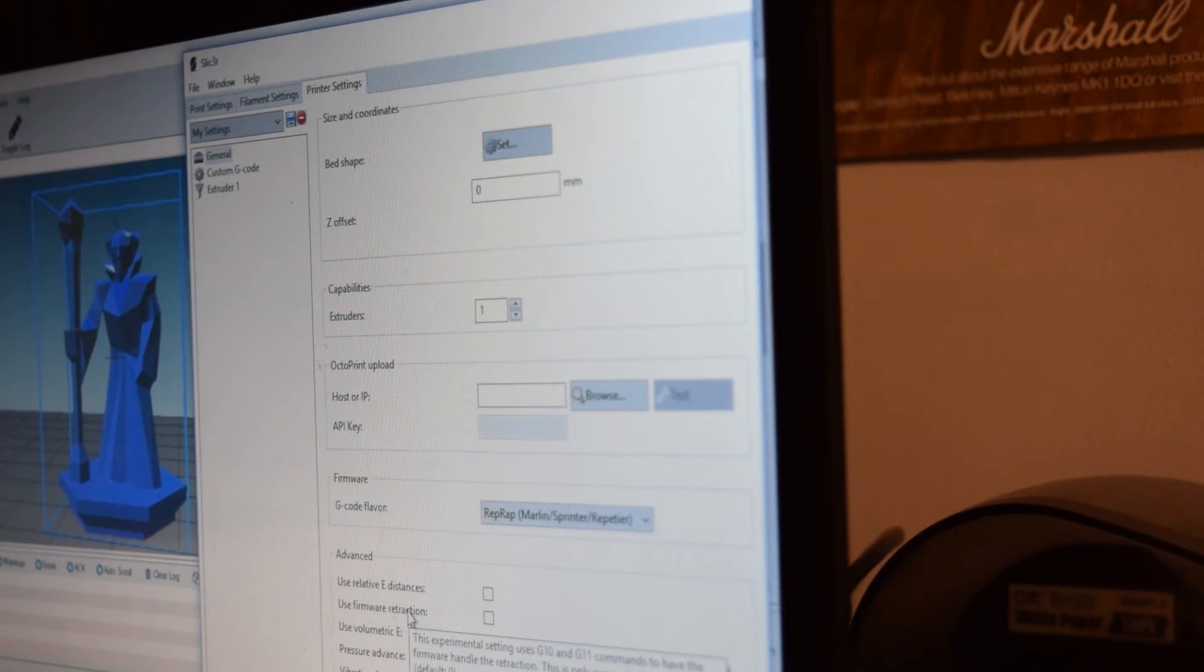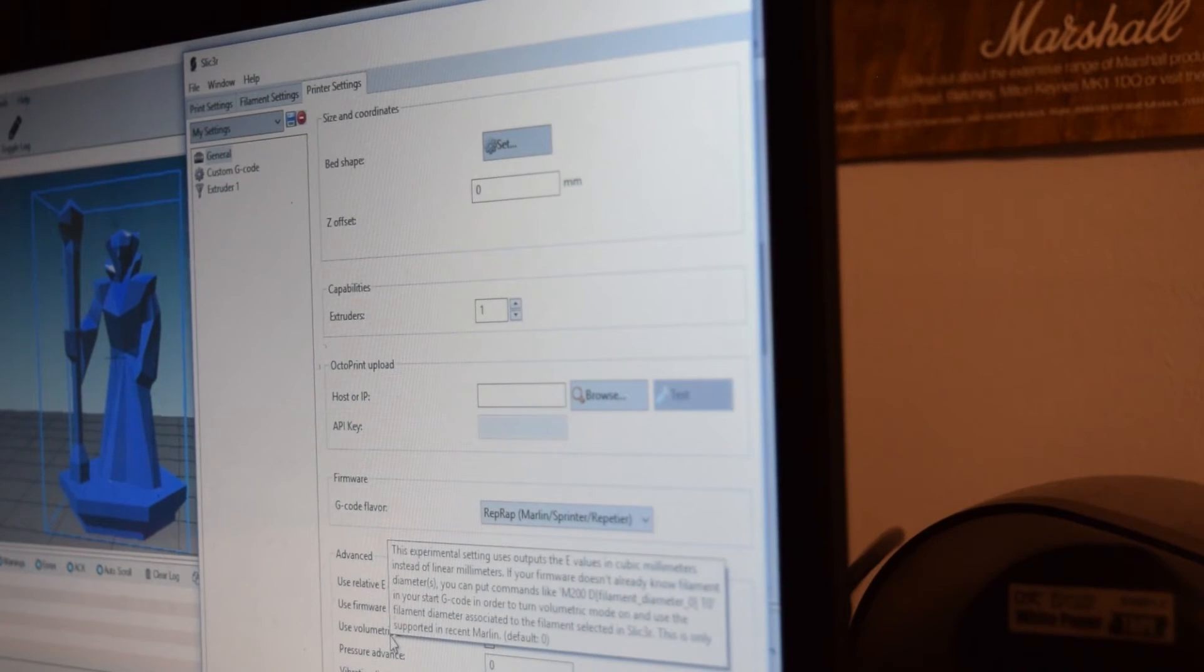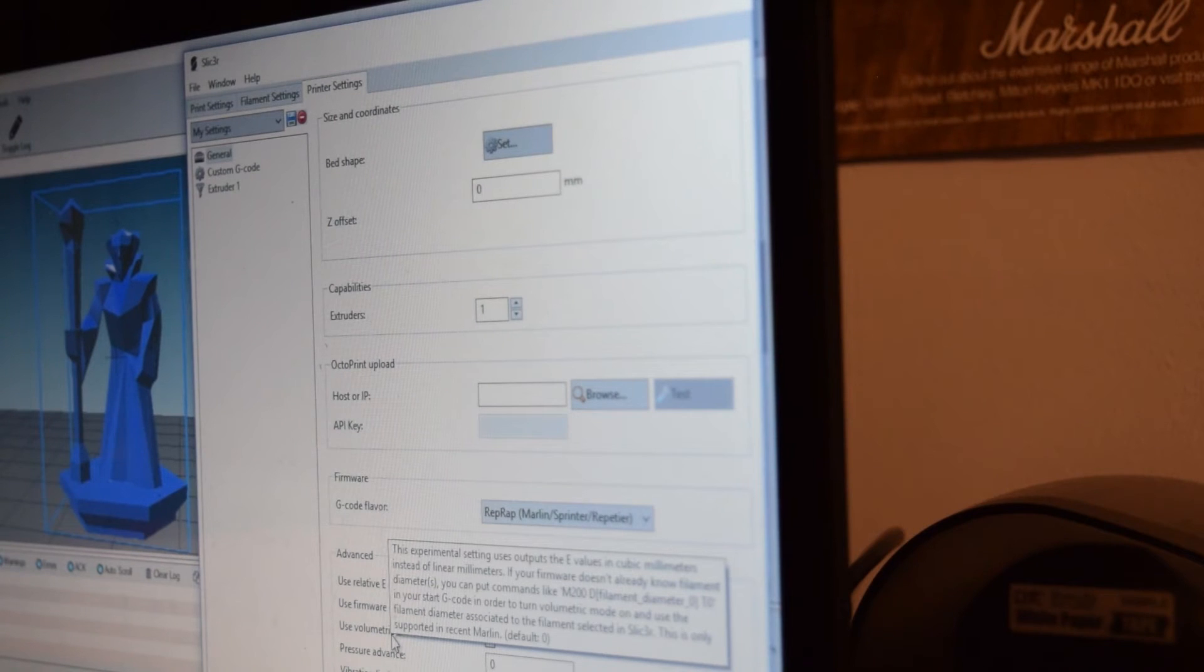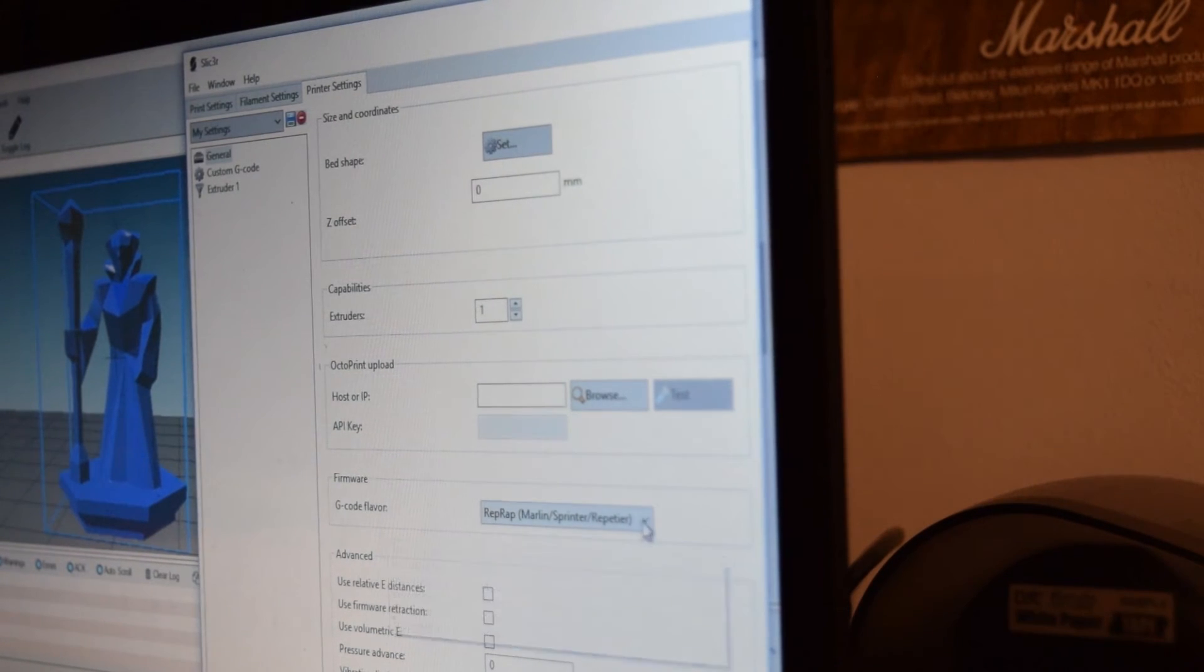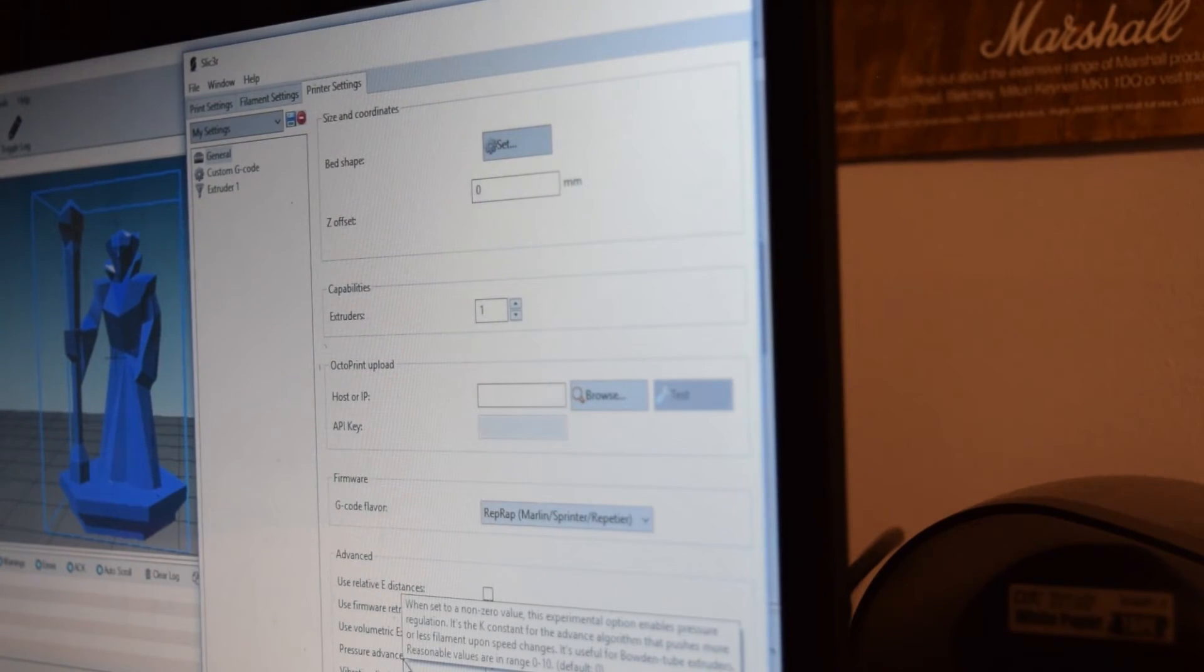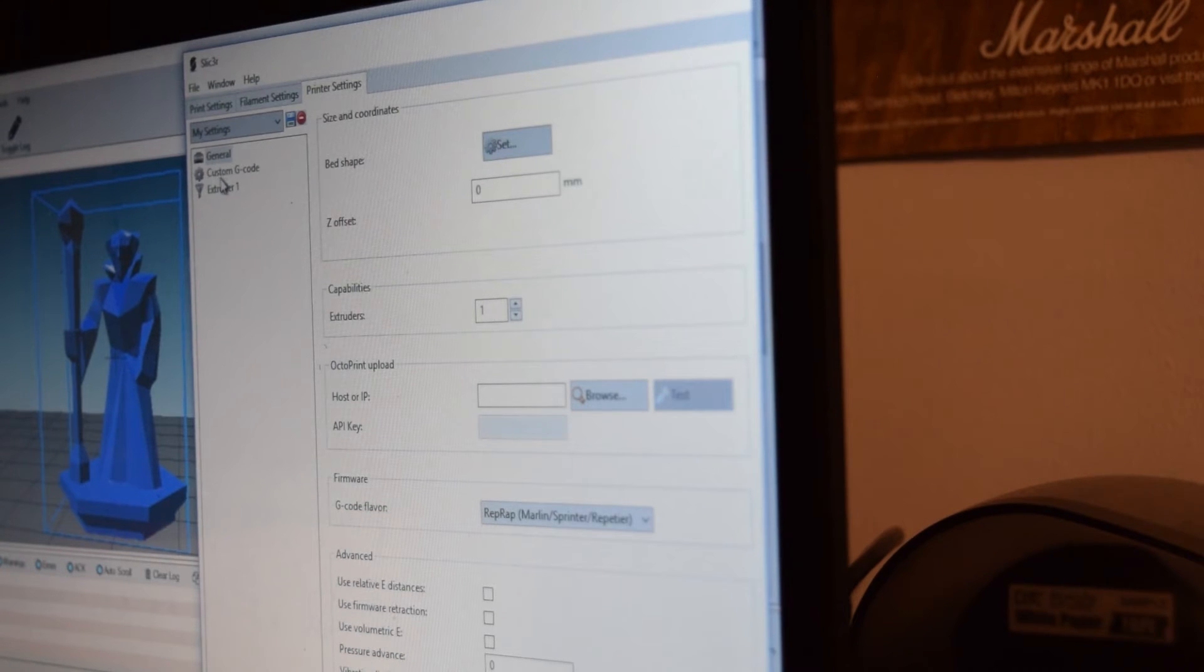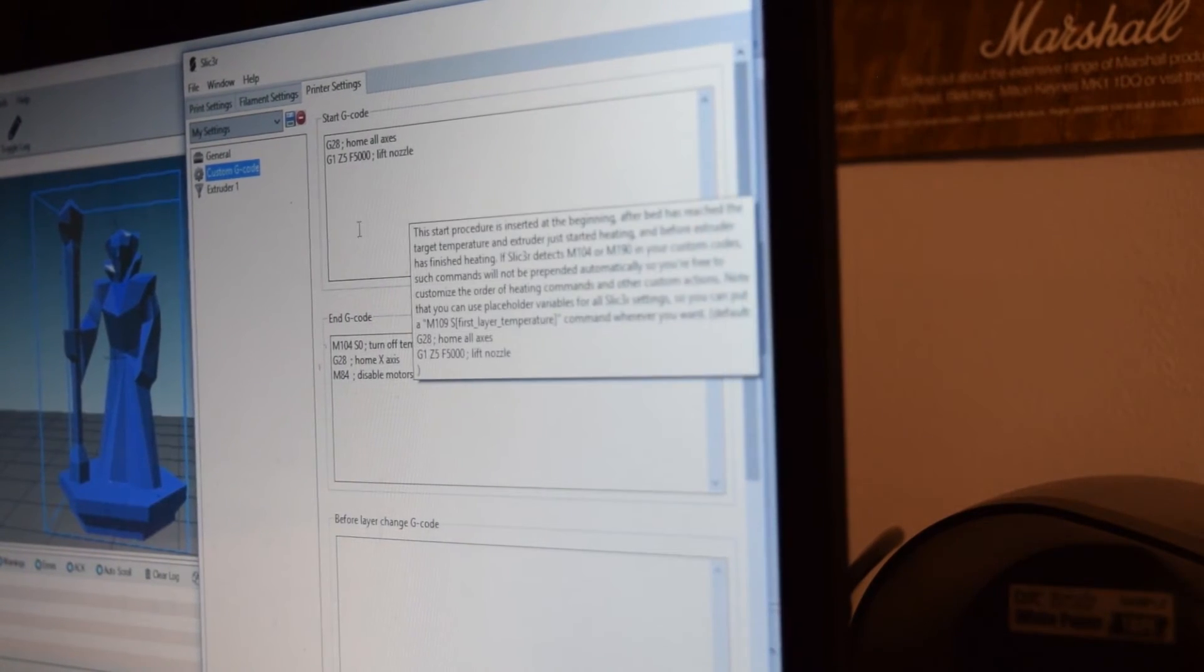I'm considering using firmware retraction on here on the next one maybe. Maybe that could help. But I don't think it will help with any of the issues that I'm actually getting. I'm just going to leave that the way it is. You can change your vibration limit and your pressure advance. But we don't have the right levels for that or the right settings for that.